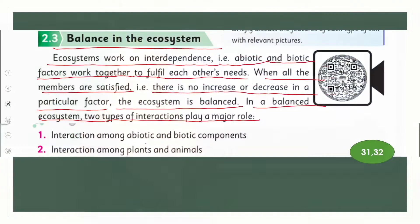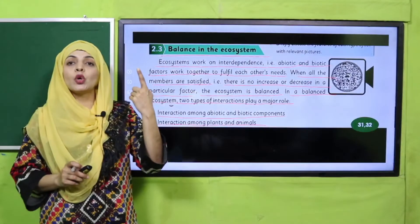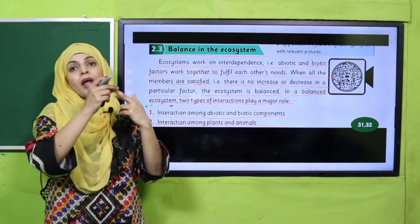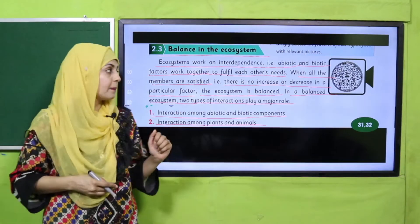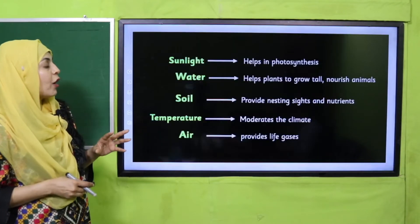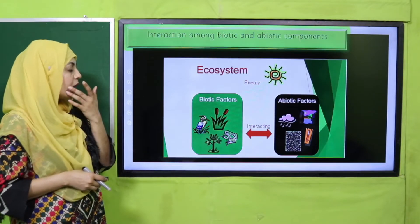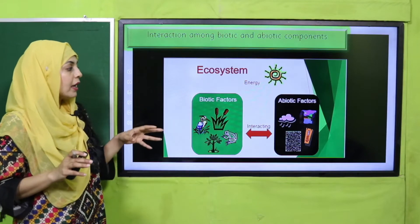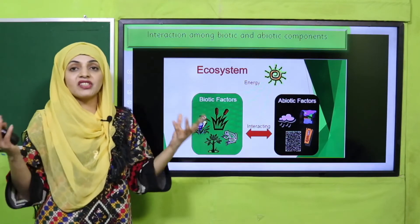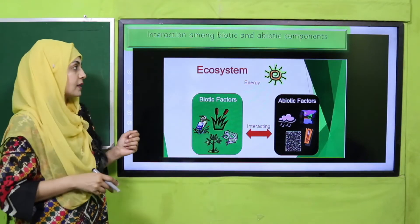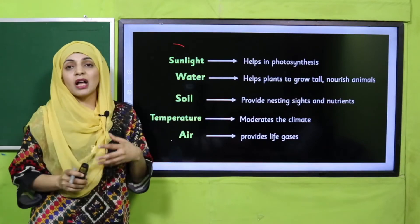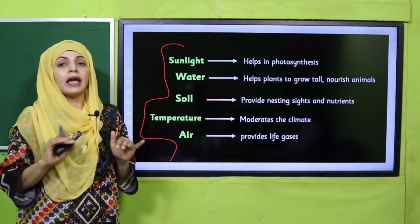The two types of interactions are: first, the interaction between living things and the environment or non-living things; and second, the interaction between plants and animals which are living in that ecosystem. The abiotic factors — sunlight, water, soil, temperature, and air — need to be moderate. If they are moderate, plants will grow in a better way, and if plants grow better, then definitely more animals will thrive. If all abiotic factors are in moderate condition, plants will grow better and animals can survive more, creating a balance in the ecosystem.